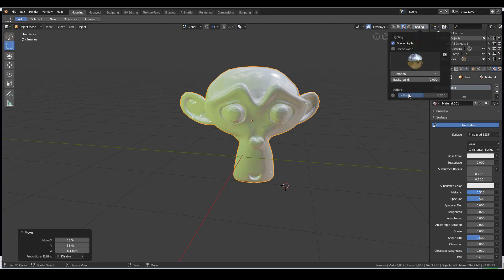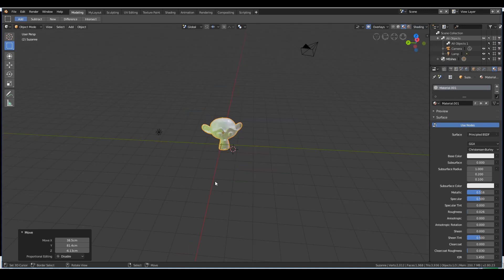That's the basics of navigating in Blender. I highly recommend you go in and play around with all of this to get comfortable. Next video we'll have a basic look at the properties window, and after that we'll go straight into 3D modeling.